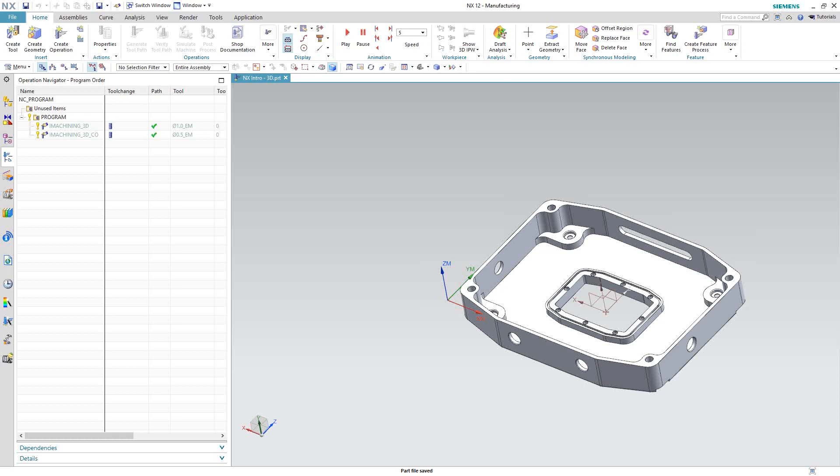Welcome to the third in a series of introductory training videos for the iMachining for NX CAM software. In this video, we will be covering 3D iMachining. 3D iMachining is a recognition 3D toolpath version of the iMachining toolpath that we saw in the previous video. Here we're going to see how to program the 3D version.